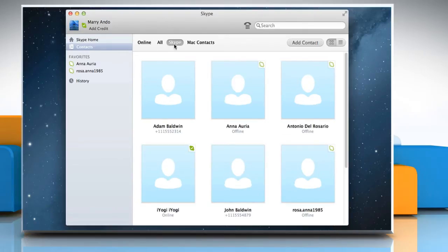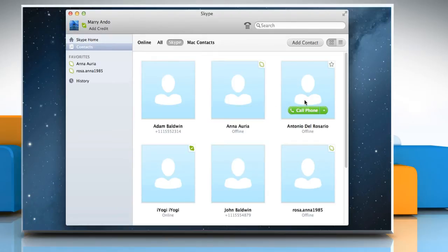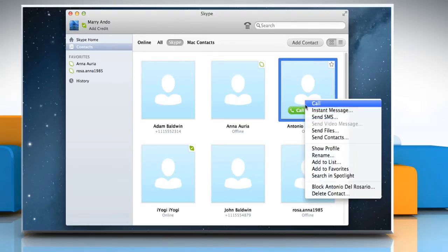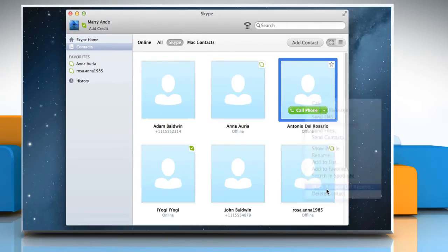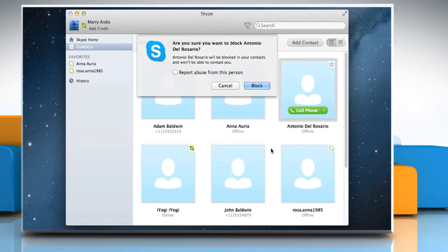To block a contact, right-click the contact you would like to block and select block name of contact. A message appears with a prompt, are you sure you want to block the contact?